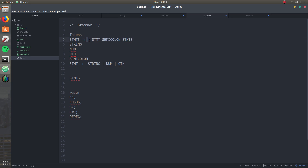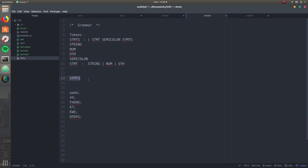That empty option is a super important step. If you guys are taking any programming or computer science classes, there's going to be something called epsilon — that's what they're talking about. It means empty, nothing there. Now when the parser goes all the way down, it checks for statement and semicolon, then checks if there's another statement. And when it finds it's empty, you're completely done with the grammar. This table is what the computer uses to traverse through all the tokens.